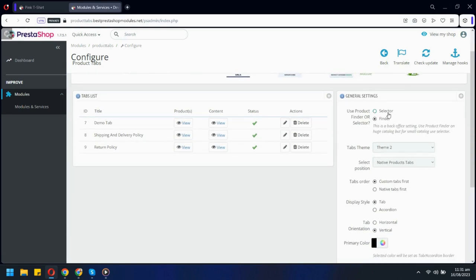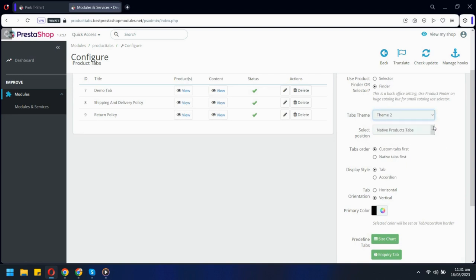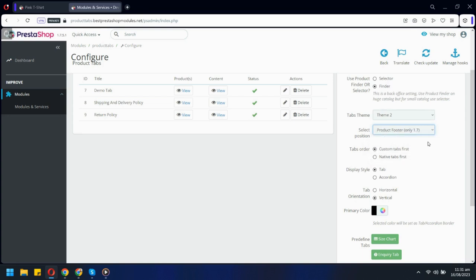Select how you want to search products on which tabs are shown. If you have a small store, choose the selector option. There are two tab themes available. There are also two positions to show tabs. Either you can show extra tabs at native tab location or at the footer.